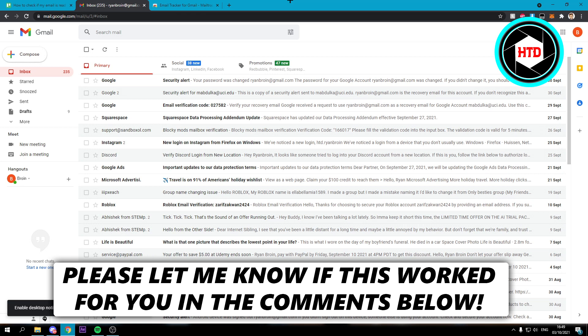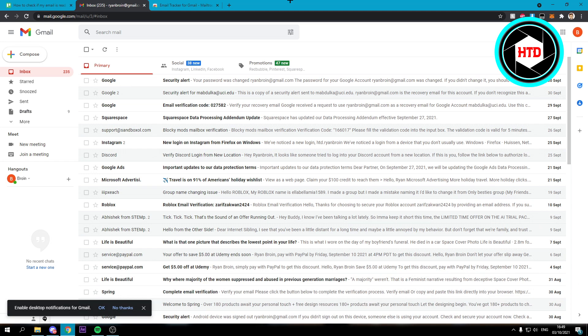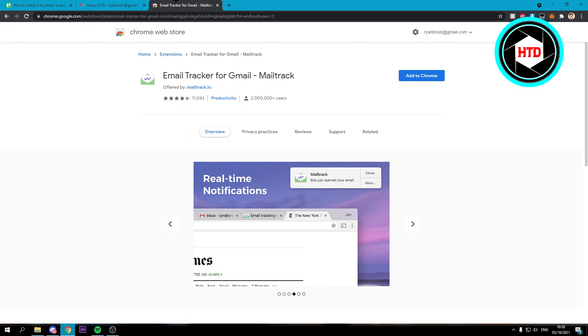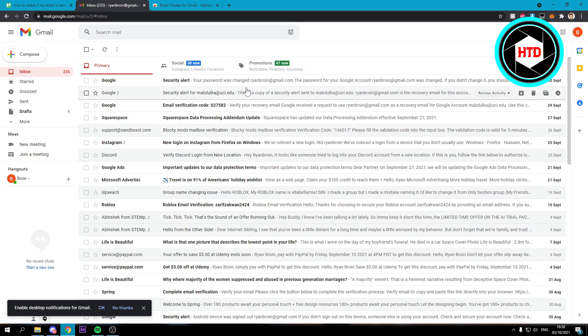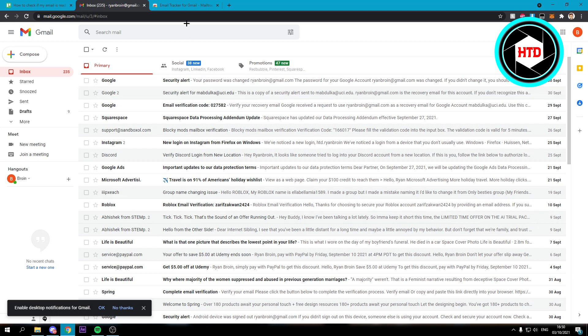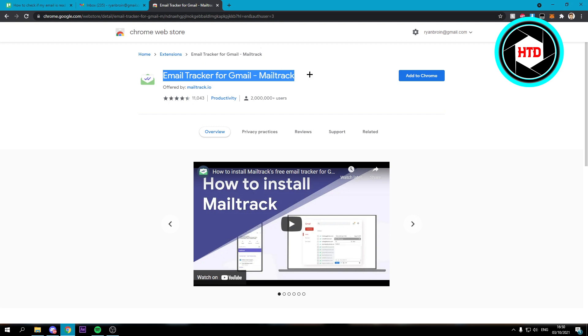First of all, there is only one way to do it and that is by installing a Chrome extension. If you don't have this then you cannot see if your email was read because that's just not possible. So what you want to do is go to the Chrome Web Store then search for email tracker for Gmail or MailTrack.